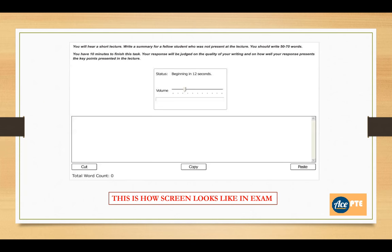This is how the screen will look like during your exam. It has cut, copy, paste buttons as well as an audio progress indicator which will show you the progress of the audio recording.